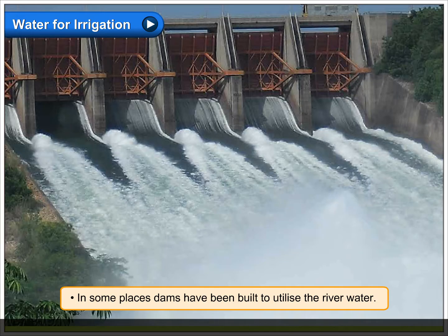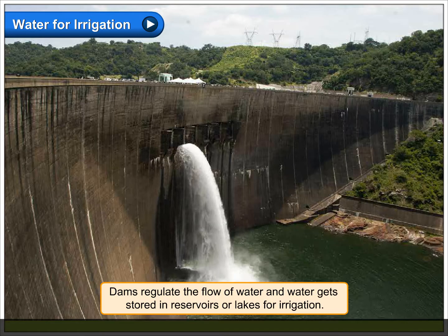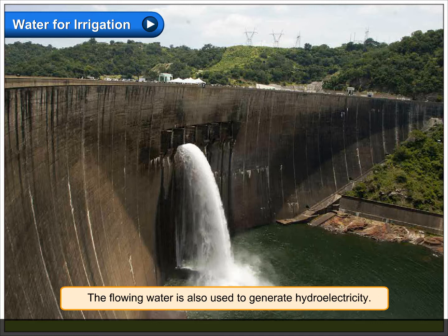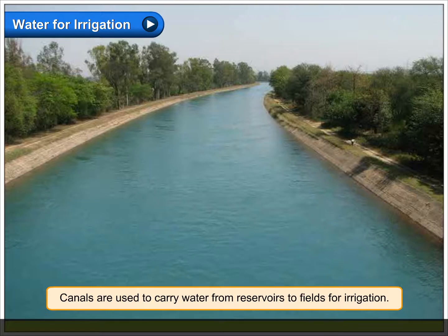In some places, dams have been built to utilize the river water. Dams regulate the flow of water and water gets stored in reservoirs or lakes for irrigation. The flowing water is also used to generate hydroelectricity. Canals are used to carry water from reservoirs to fields for irrigation.